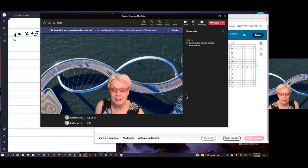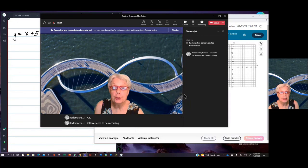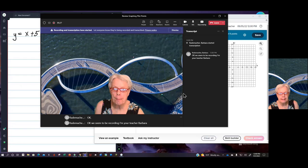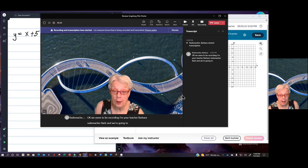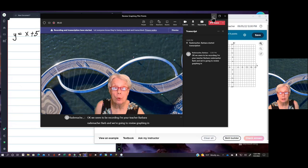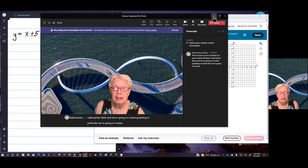We seem to be recording. I'm your teacher, Barbara Rademacher — Barb — and we're going to review graphing. In particular, we're going to review graphing by plotting points.